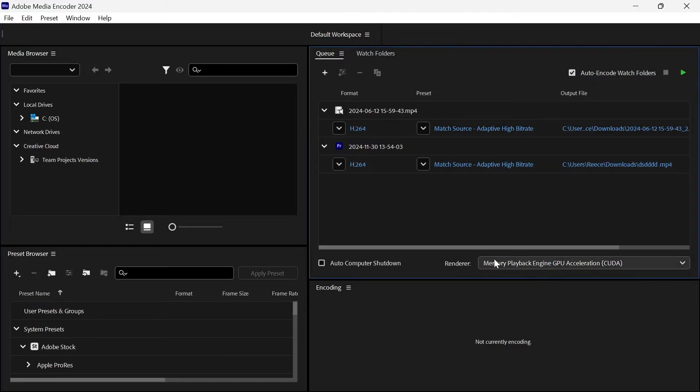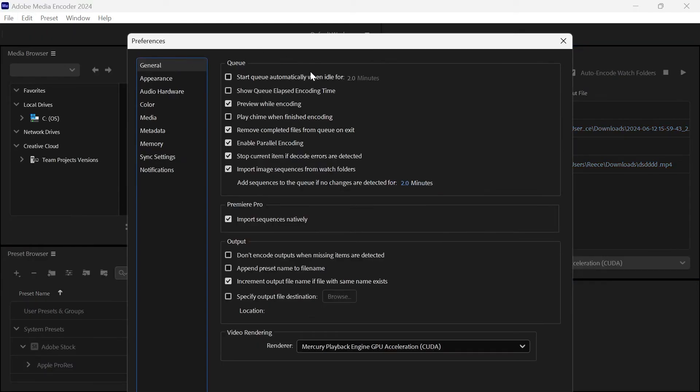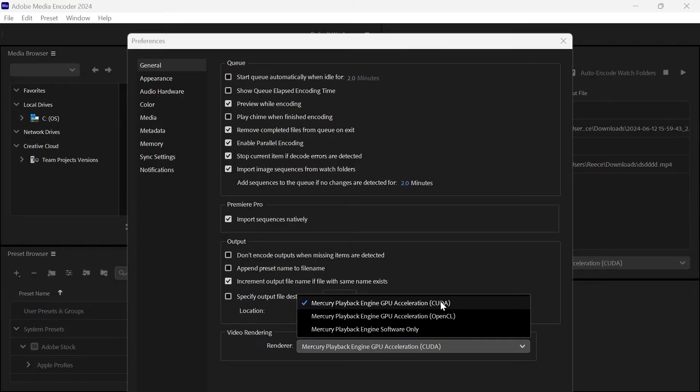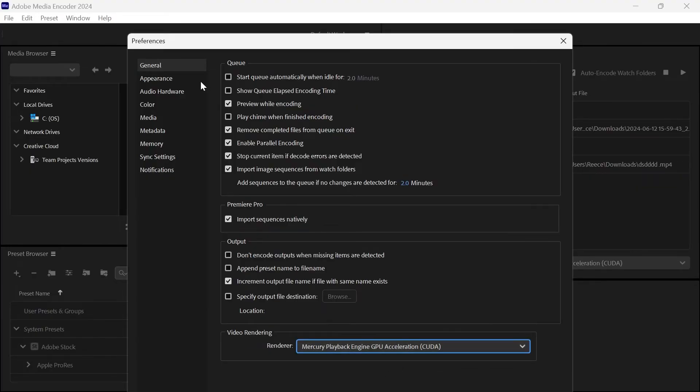Once you've done that we're going to click on edit from the top navigation and select preferences. In the general tab you want to make sure all of your options are set like mine are on the screen here and down in the video rendering section once again just make sure this is set to GPU acceleration in brackets CUDA.